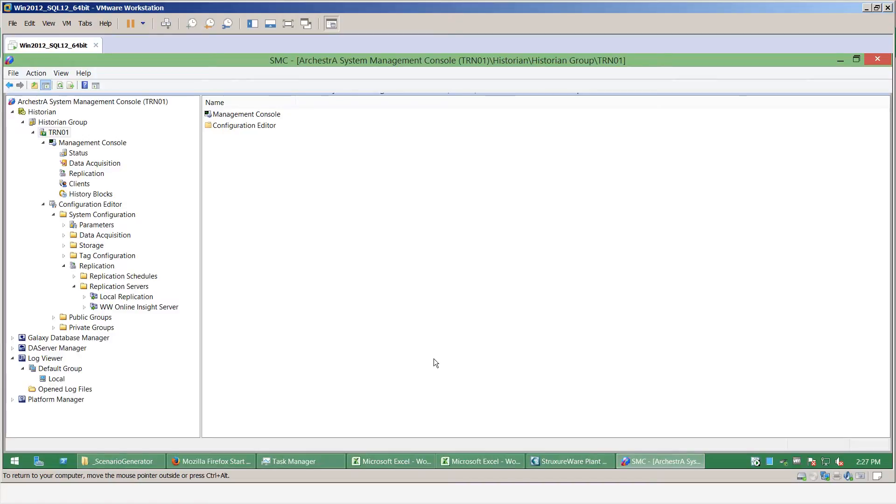In this video, I'll be demonstrating how to set up a replication of Wonderware historian data from an on-premise server to Wonderware online.